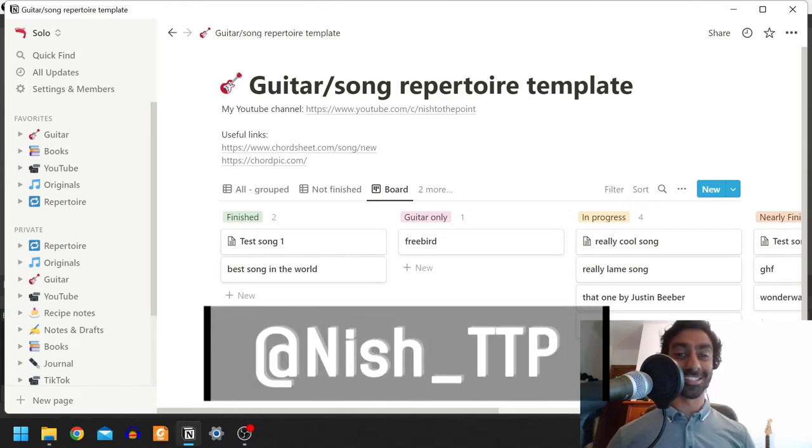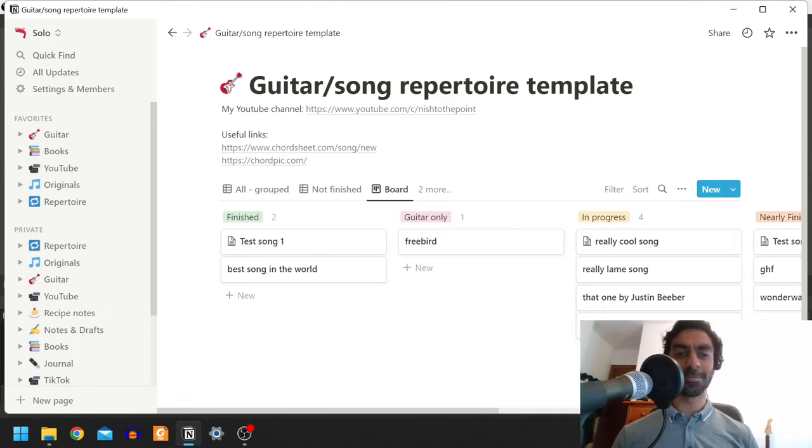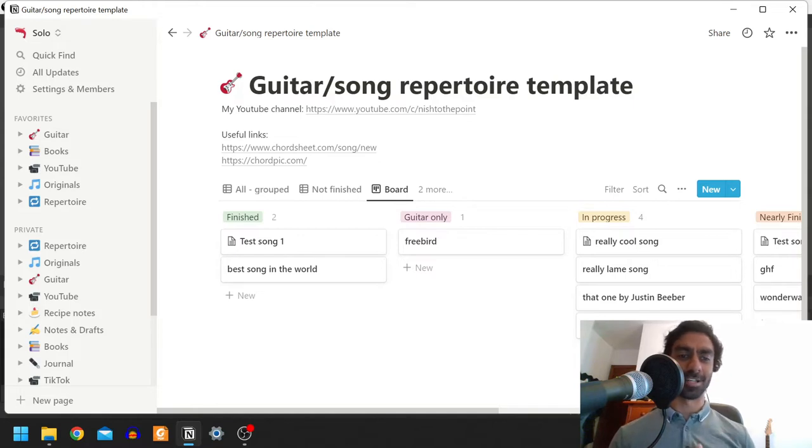Hey, Nish here, and today I'm showing you a template I use in Notion to keep track of songs I'm learning on the guitar.